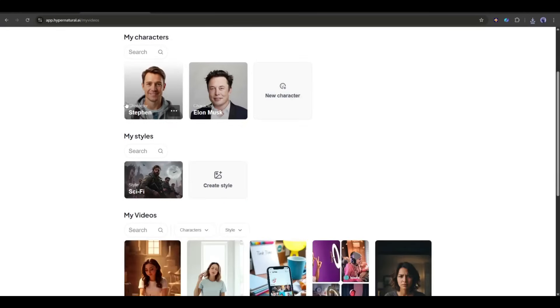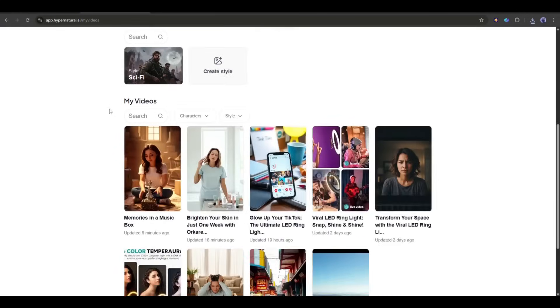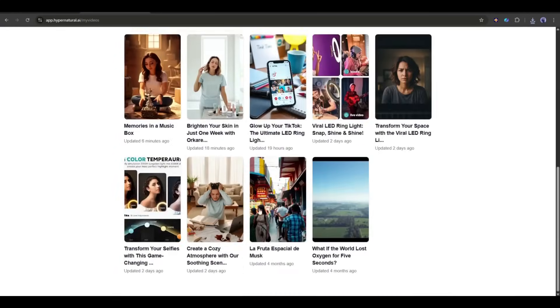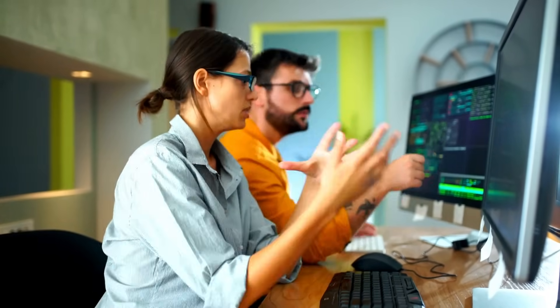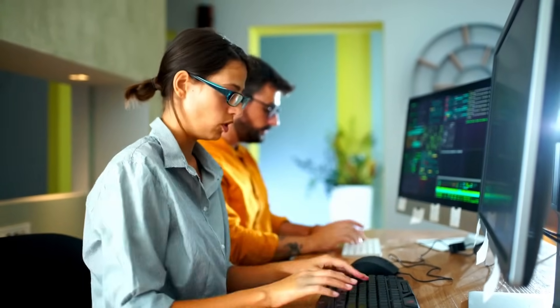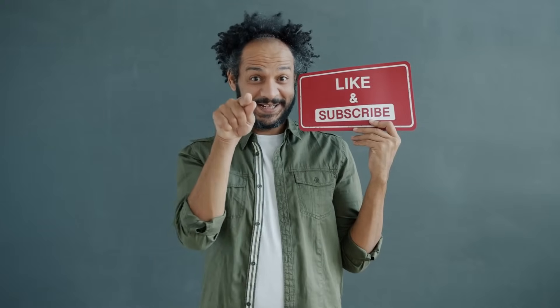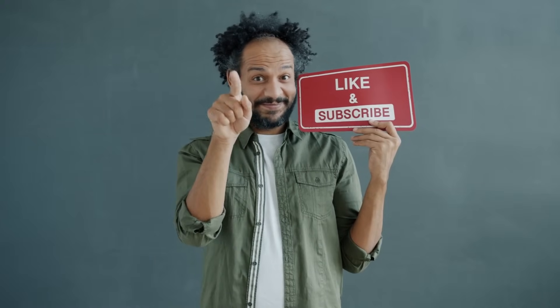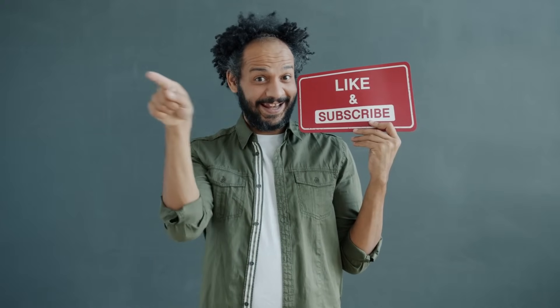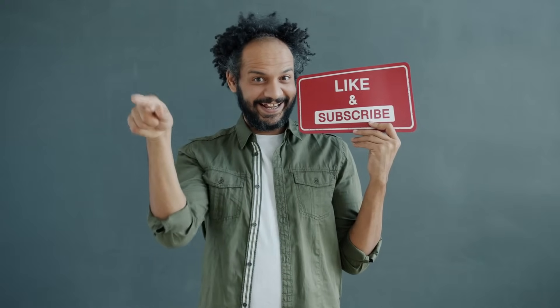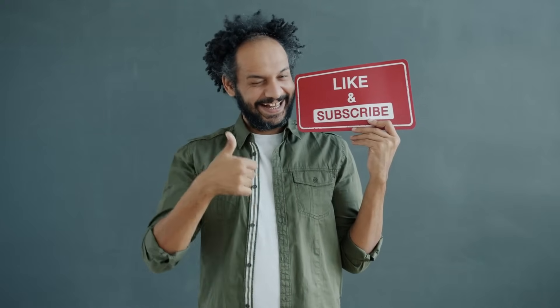Alright friends, I will wrap up our video now. Before that, I would love to hear your opinion about Hypernatural AI. Share your thoughts and results in the comment section below. Don't forget to like this video if you found it helpful, and subscribe to our channel for more amazing tutorials like this one. Thank you so much for watching, and until next time, happy creating!